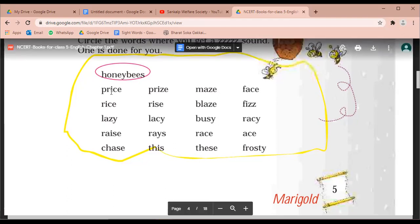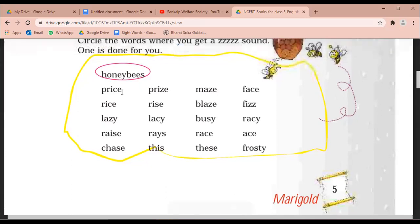एक बार सारे शब्द मैं फिर से पढ़ रही हूँ, ध्यान से सुनो और बोलो मेरे साथ-साथ, और अब सर्कल करना शुरू करो. (I am reading all the words once more — listen carefully and say them along with me, and now start circling.)